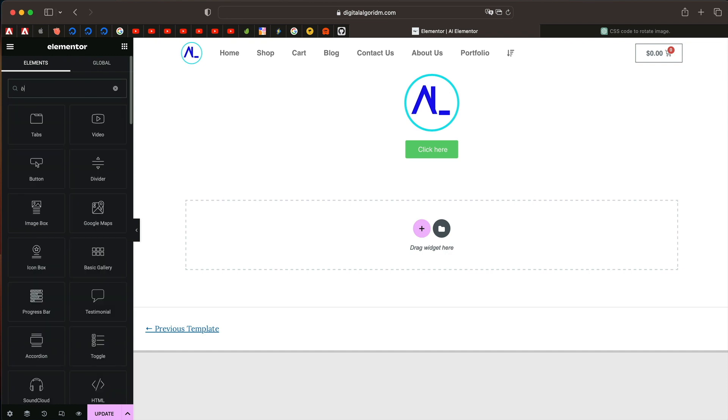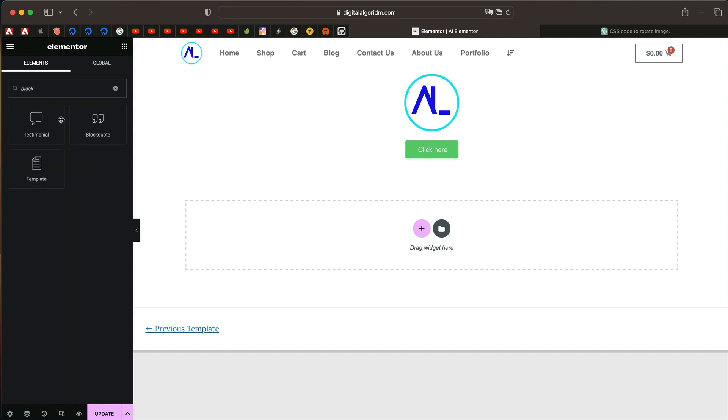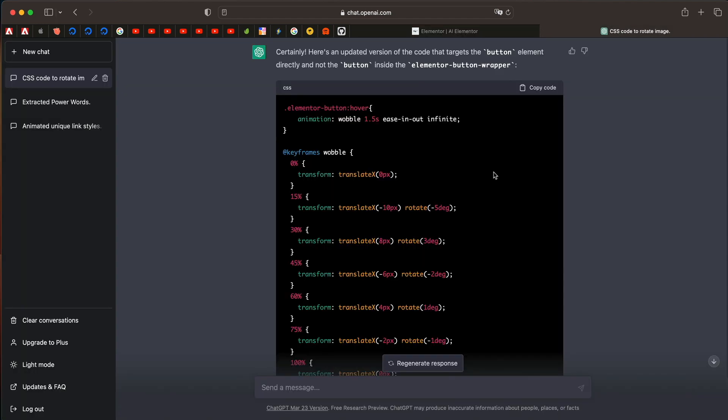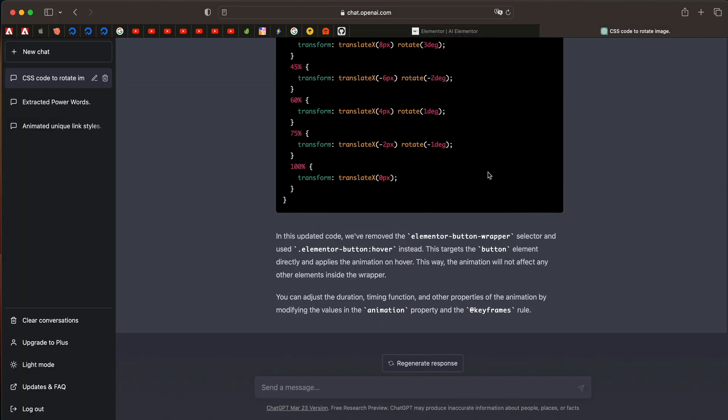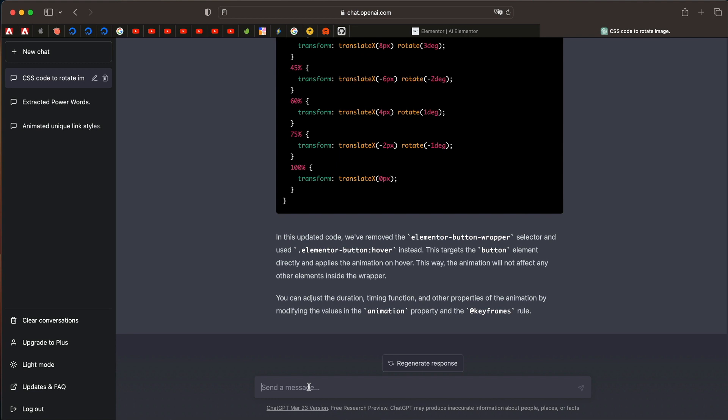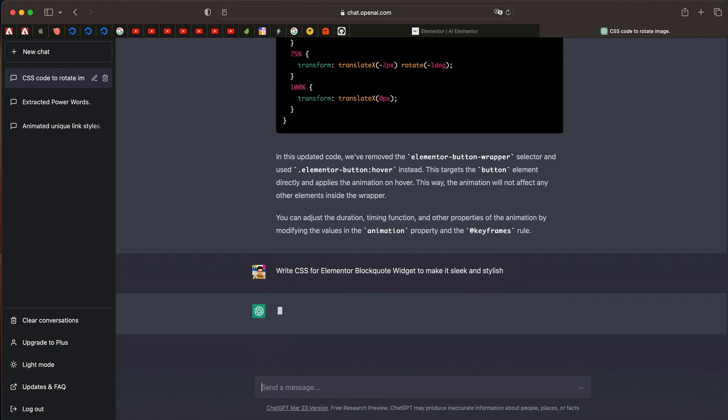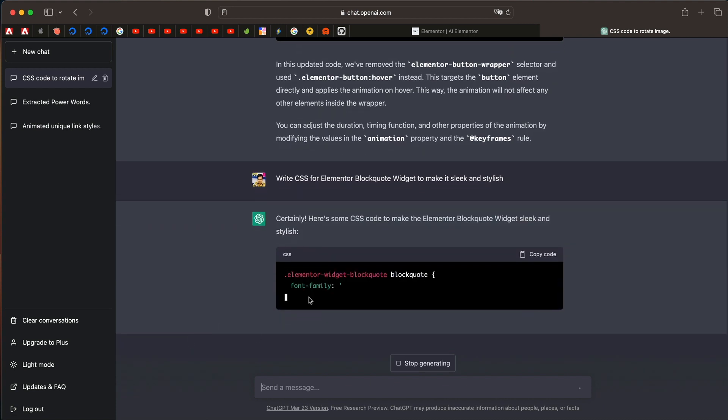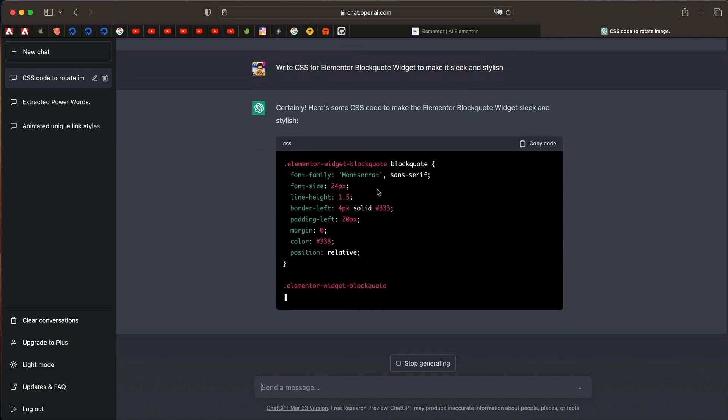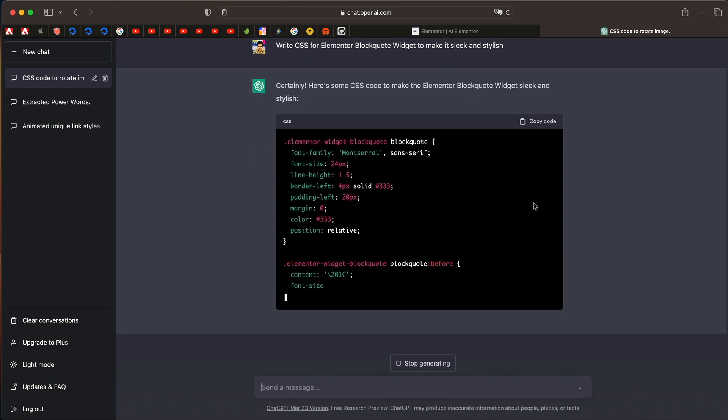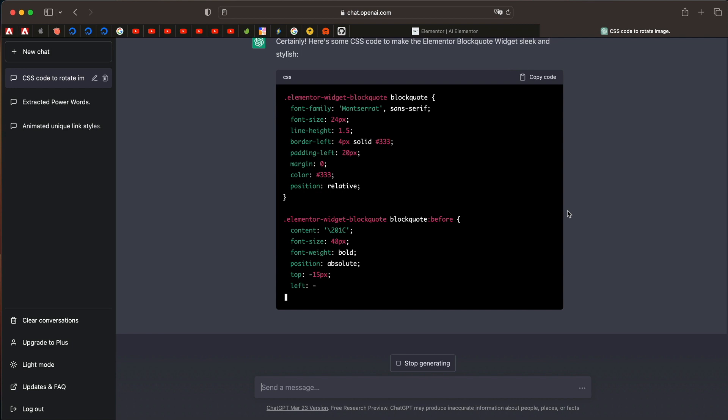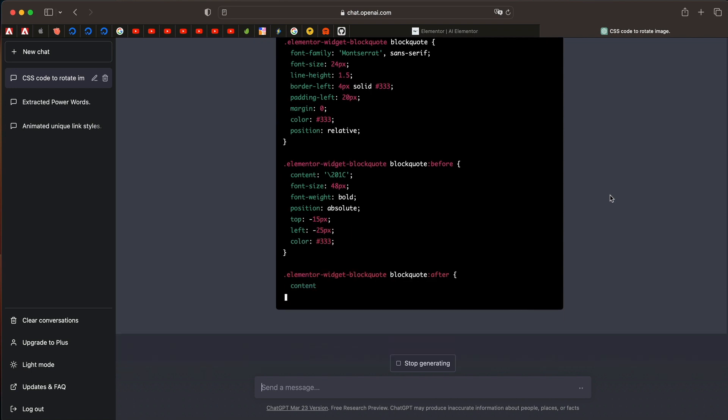Now let's try another widget. So I'll just drag in block code widget of Elementor. And let's ask AI to give us a unique style. So I'll say generate or write CSS to make it sleek and stylish. I don't know, I'm just making this up. I don't even know what that means. And let's see if AI gets it. Crazy man, it got the class of the block code widget. It's giving us everything we need. I'll just wait for it to complete its response and I'll just paste it into the block code widget.